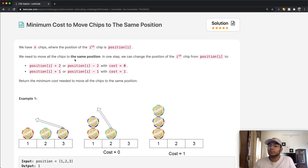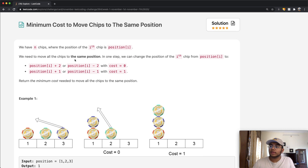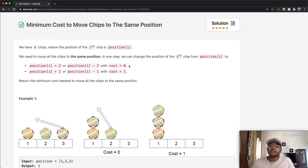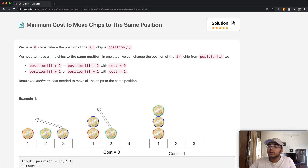We can move a particular chip by any of these two options. One option is we can move it two steps in the right or left direction, and in that case our cost is going to be zero. The other option is we can move it by one step in either direction, and in that case our cost becomes one. Our goal is to return the minimum cost needed to move all the chips to the same position.